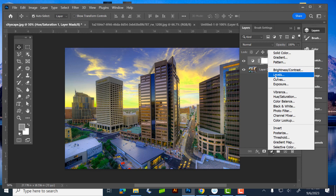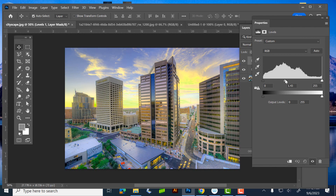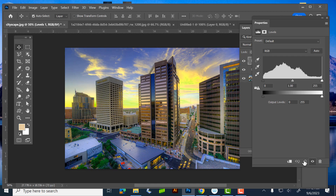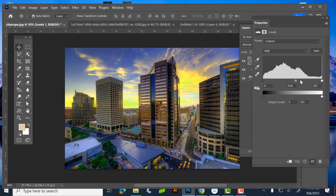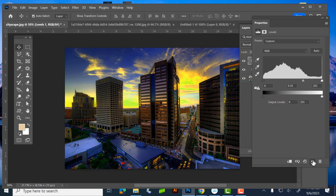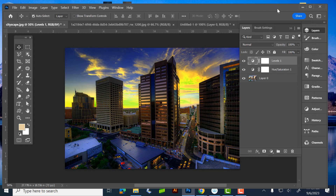I can also add a Levels adjustment layer — same tools we just played with, but non-destructive and found under Properties. I can double-click it, click the reset arrow to set it back to zero, or use the eyeball to toggle it on and off to compare the original versus the adjusted image.